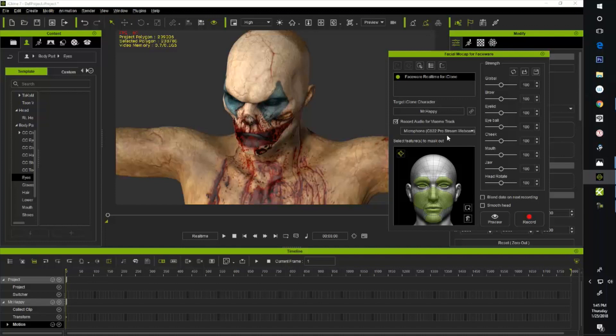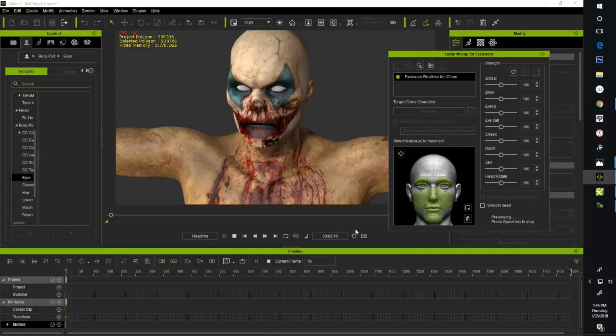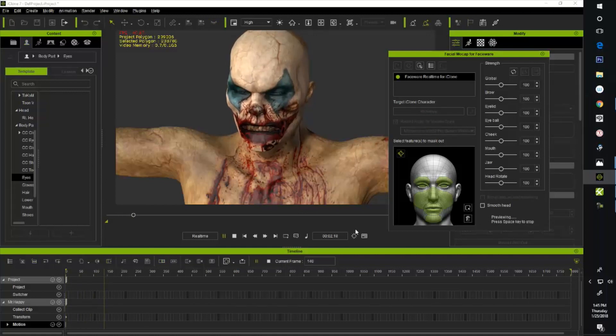I'm just using right now a C922 Logitech which seems to be working great for this and other things as well, and the sound quality is pretty good. That's what I'm recording the tutorial on as well right now. So let's just see how it kind of is working. You hit the preview button here, then if you hit the spacebar you can start sort of real-time testing.